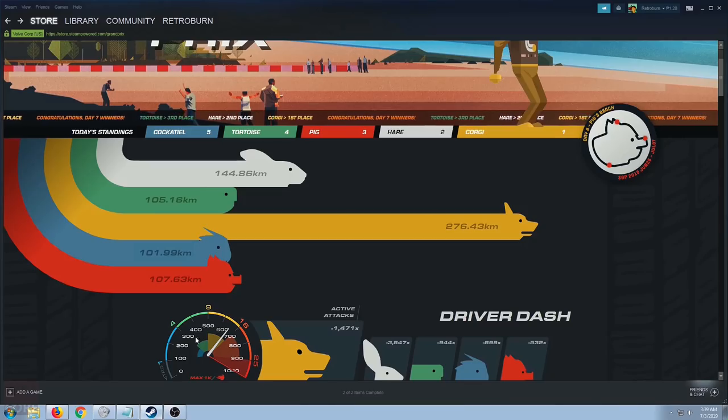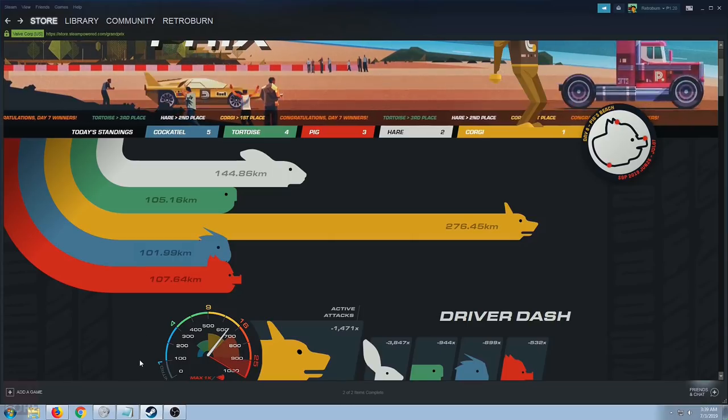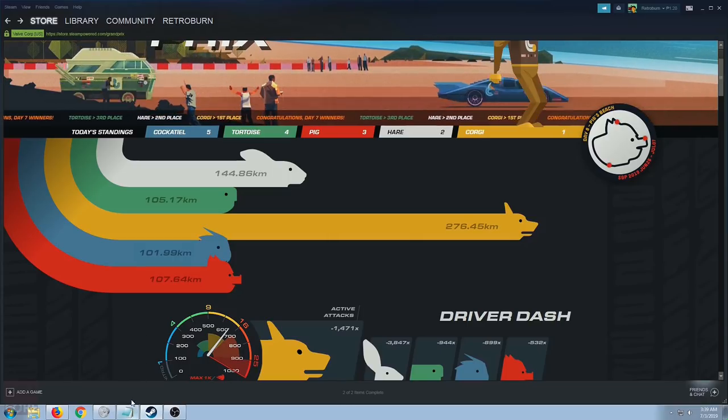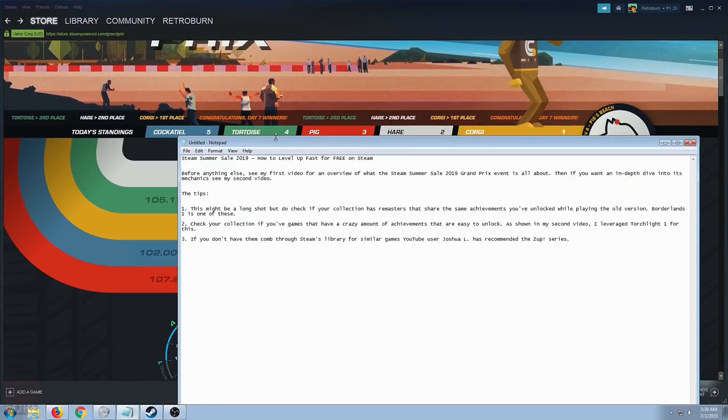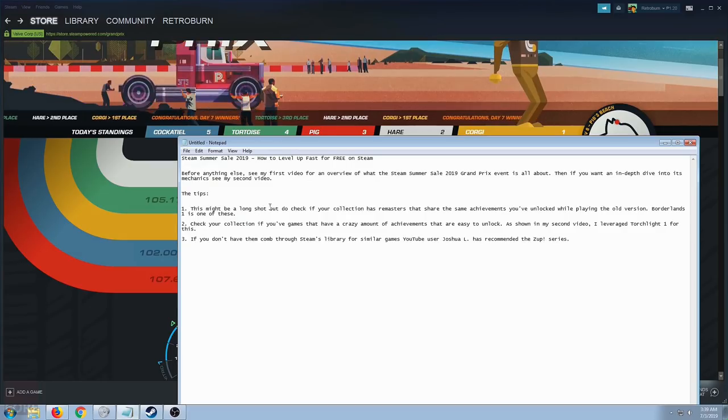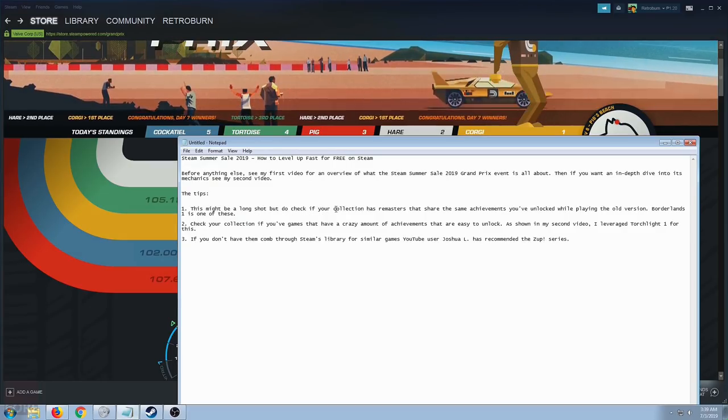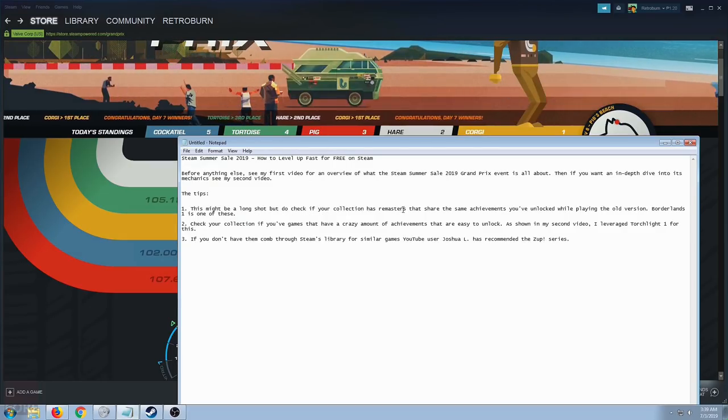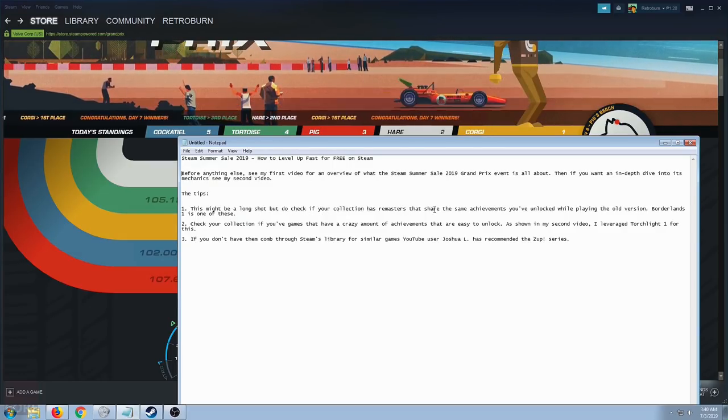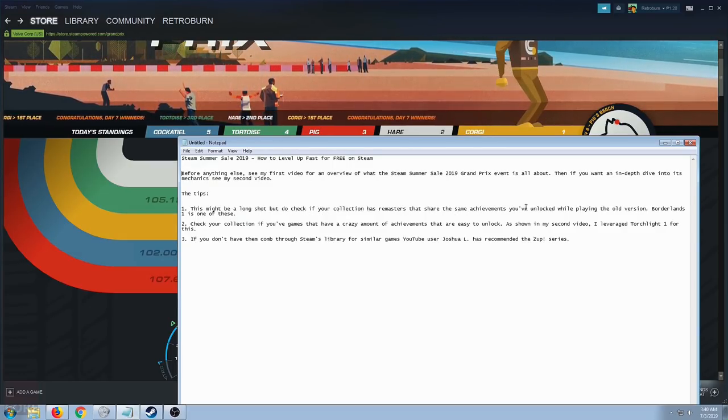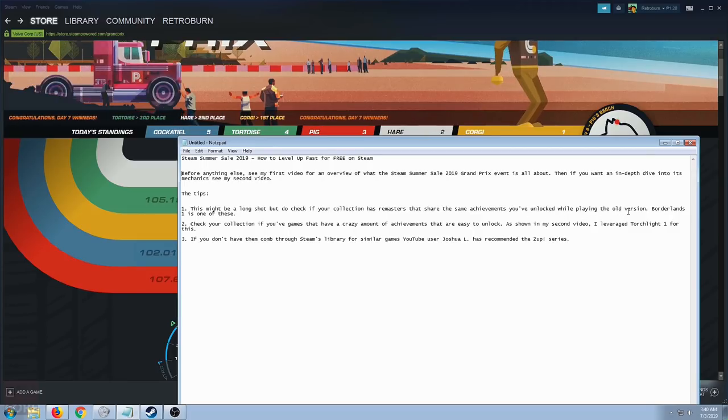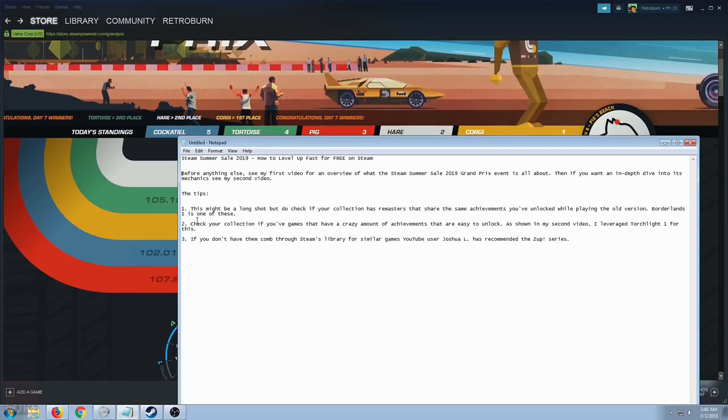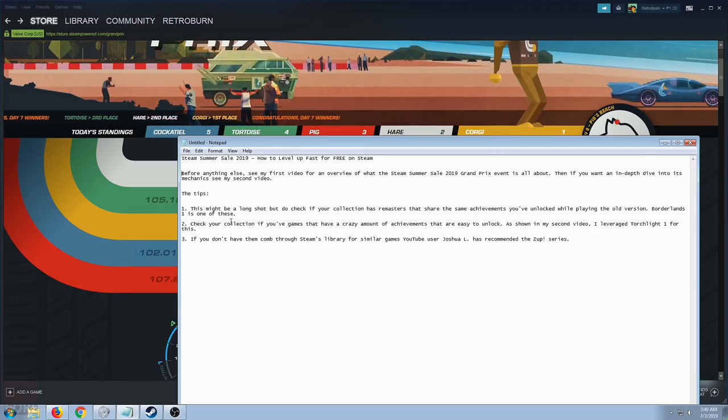In this third one, I'm going to give you tips on what I've learned. Without further ado, these are the tips. Number one, this might be a long shot but do check if your collection has remasters that share the same achievements you unlocked while playing the old version. Borderlands is one of these.